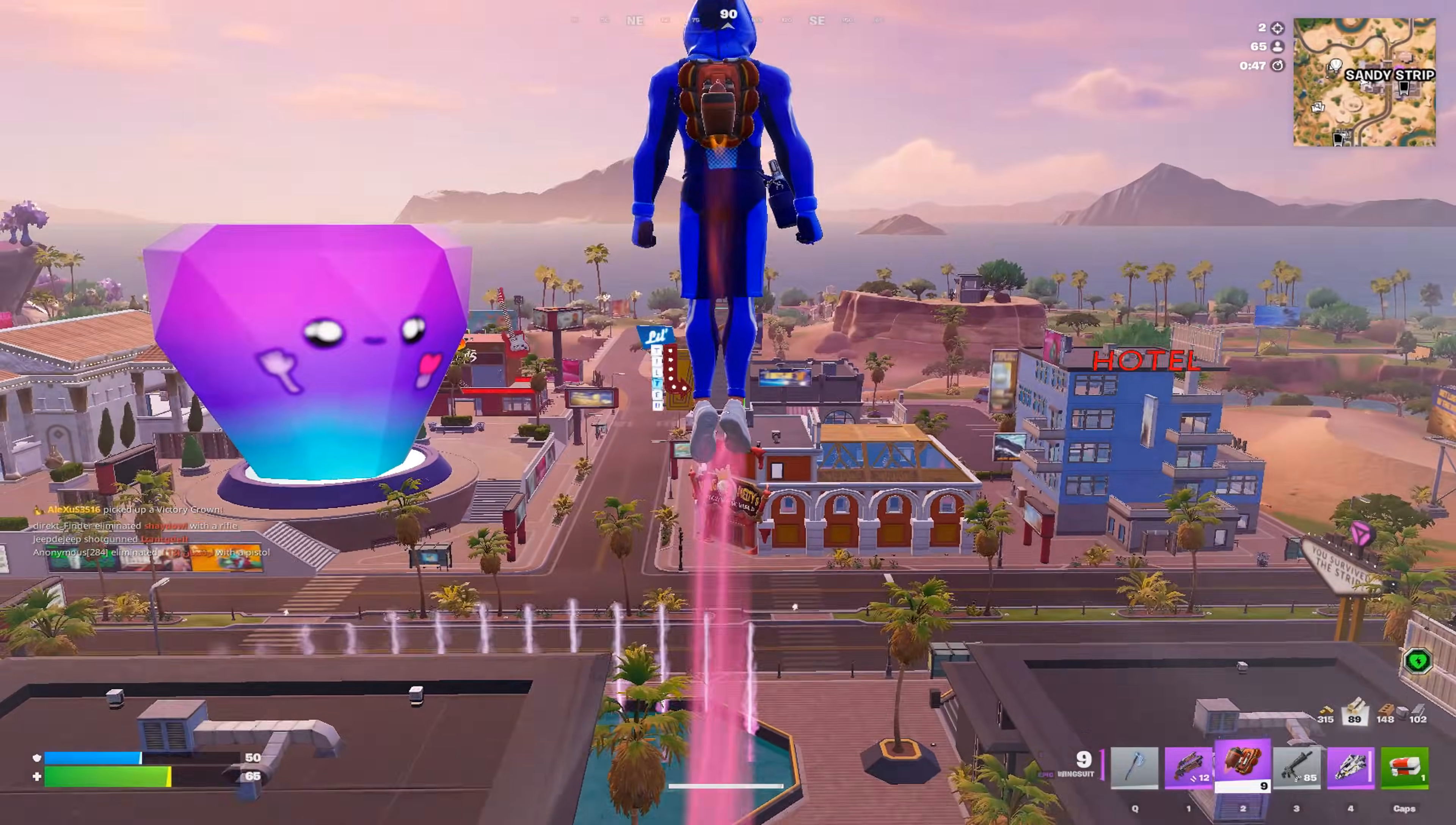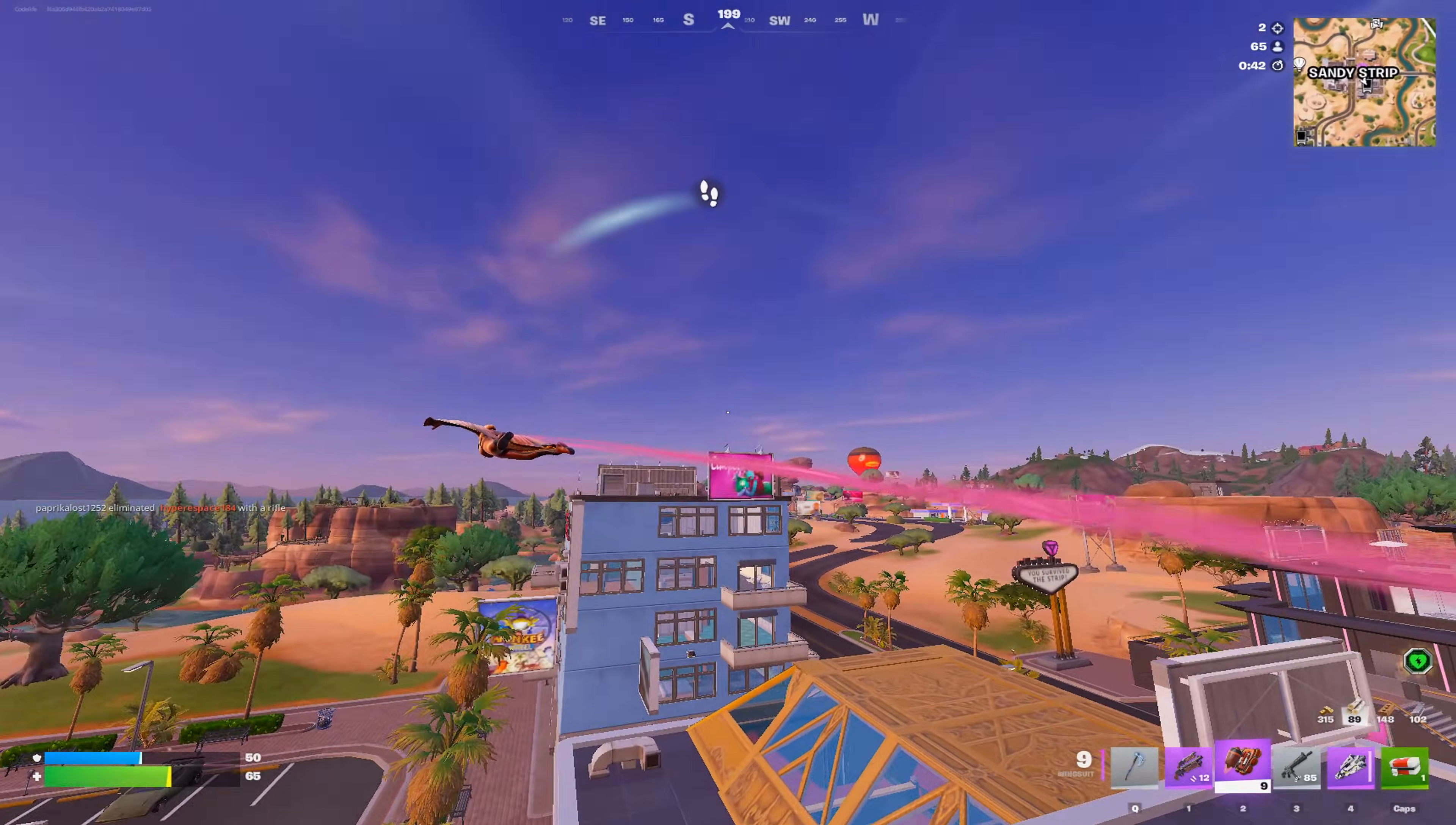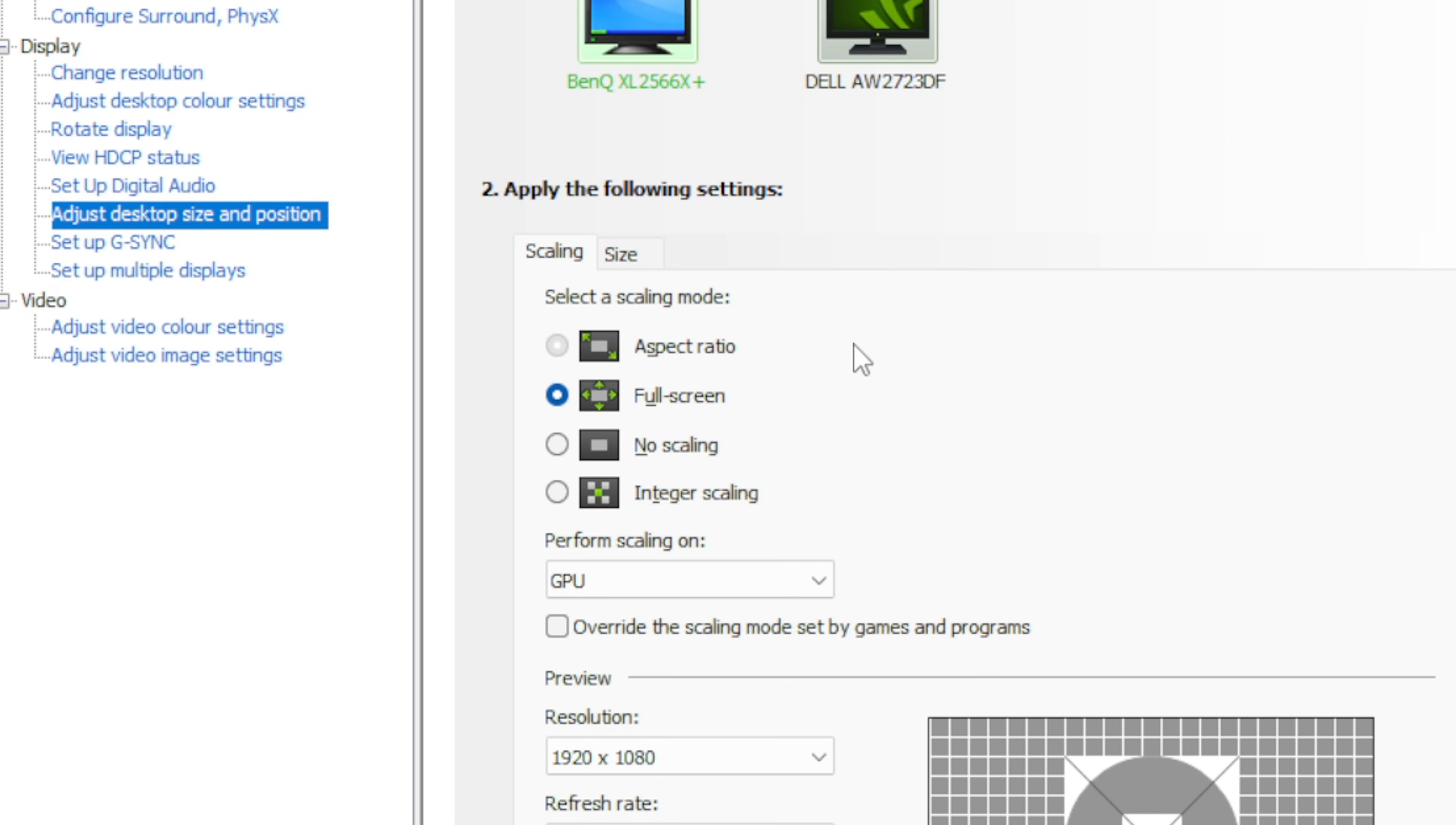But now to ensure that you have the lowest amount of delay possible when you are using stretched res and you do not get black bars, you need to go inside of this tab right here, which is the adjust desktop size and position. Inside here, just make sure your main gaming monitor is selected.